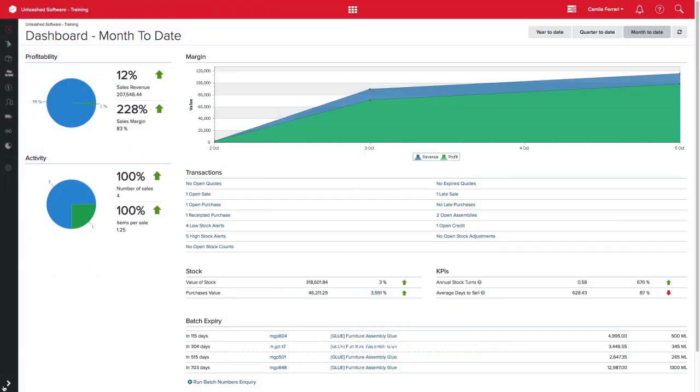The Unleashed Quantity Price Break feature allows you to simplify your business process by setting a special price based on minimum quantities. This can be set on your product record or against your client record.